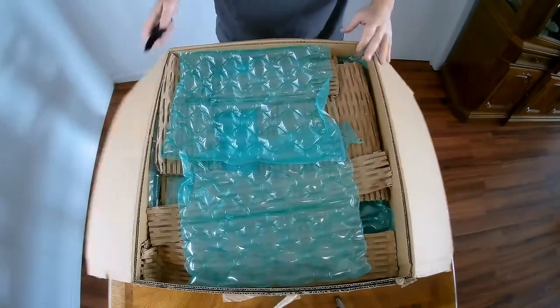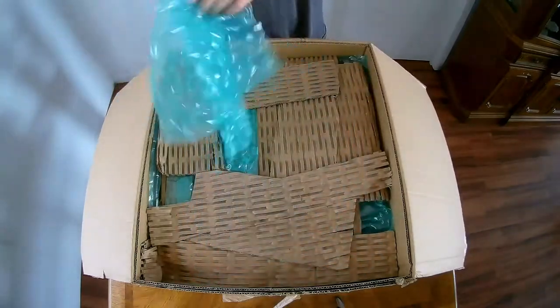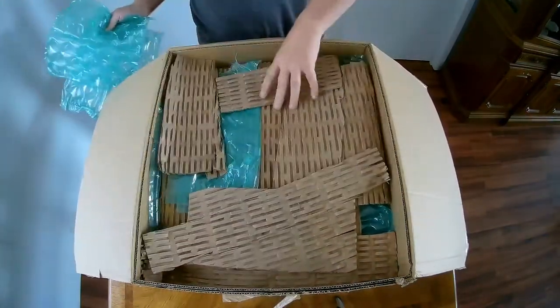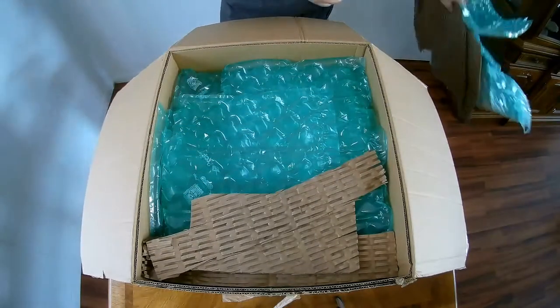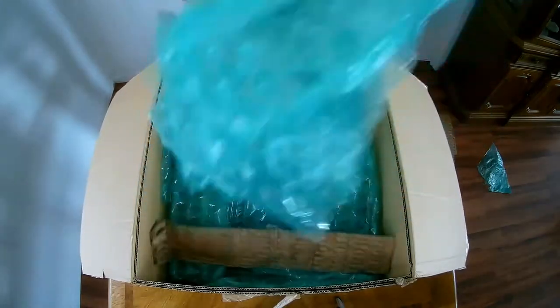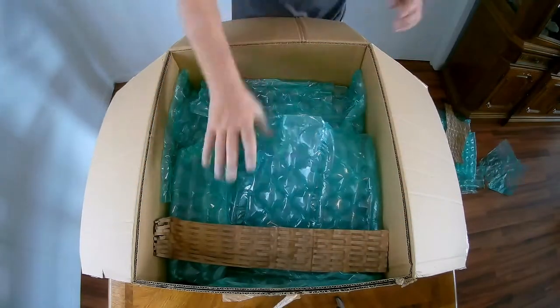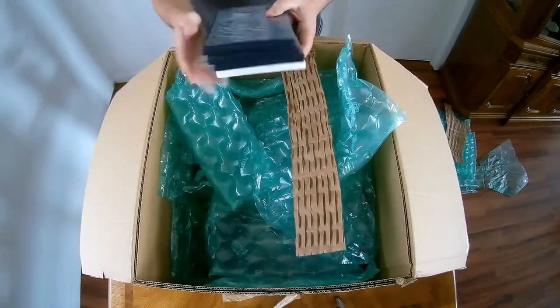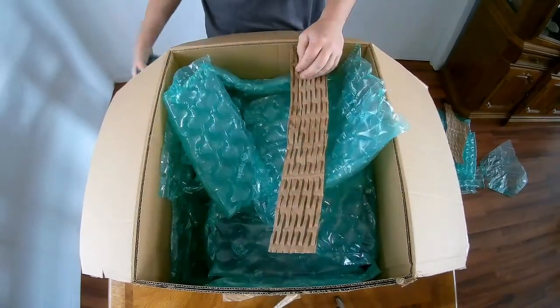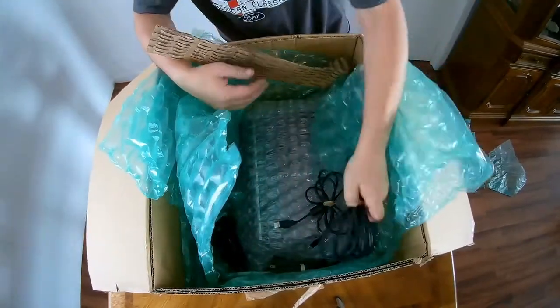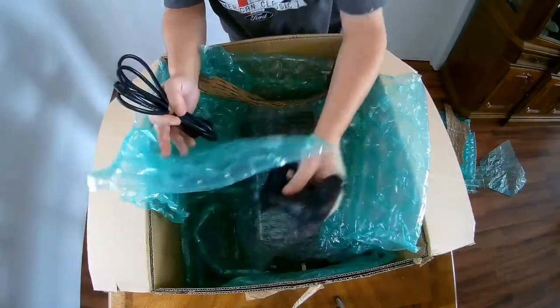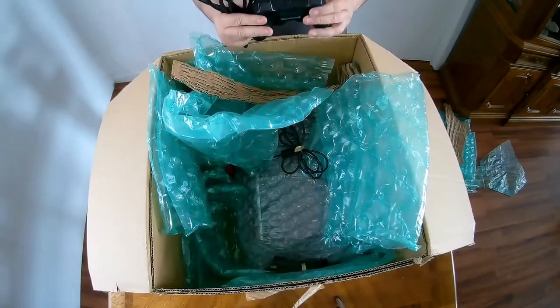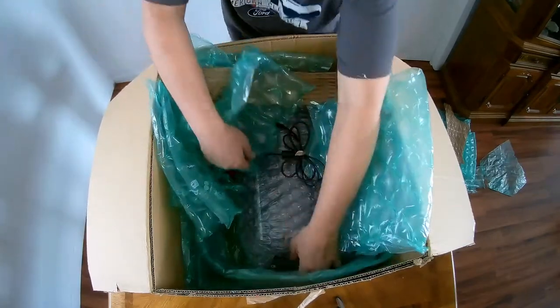Pretty big box for one system. Some games. Cords. I'll show you everything we've got once we get it out.